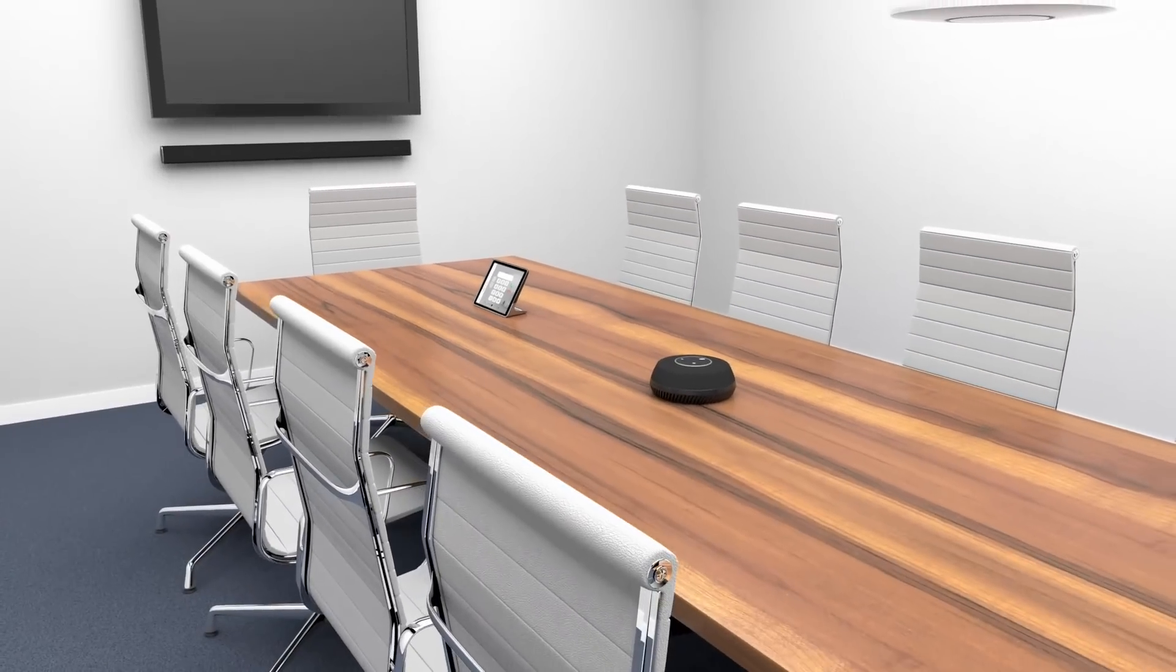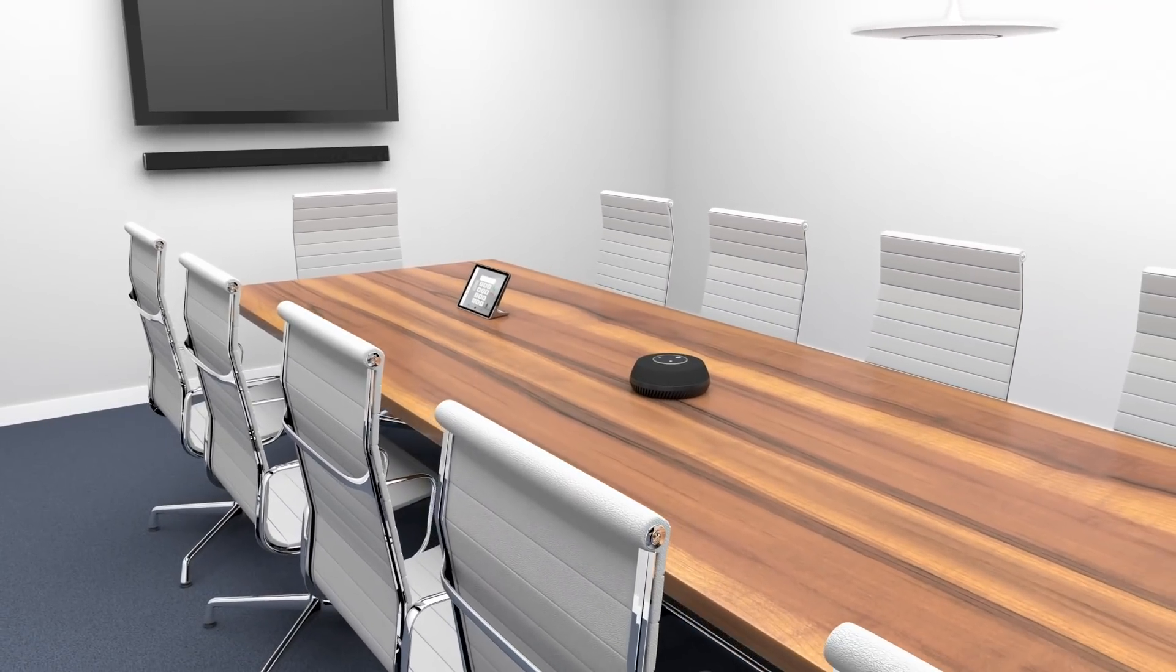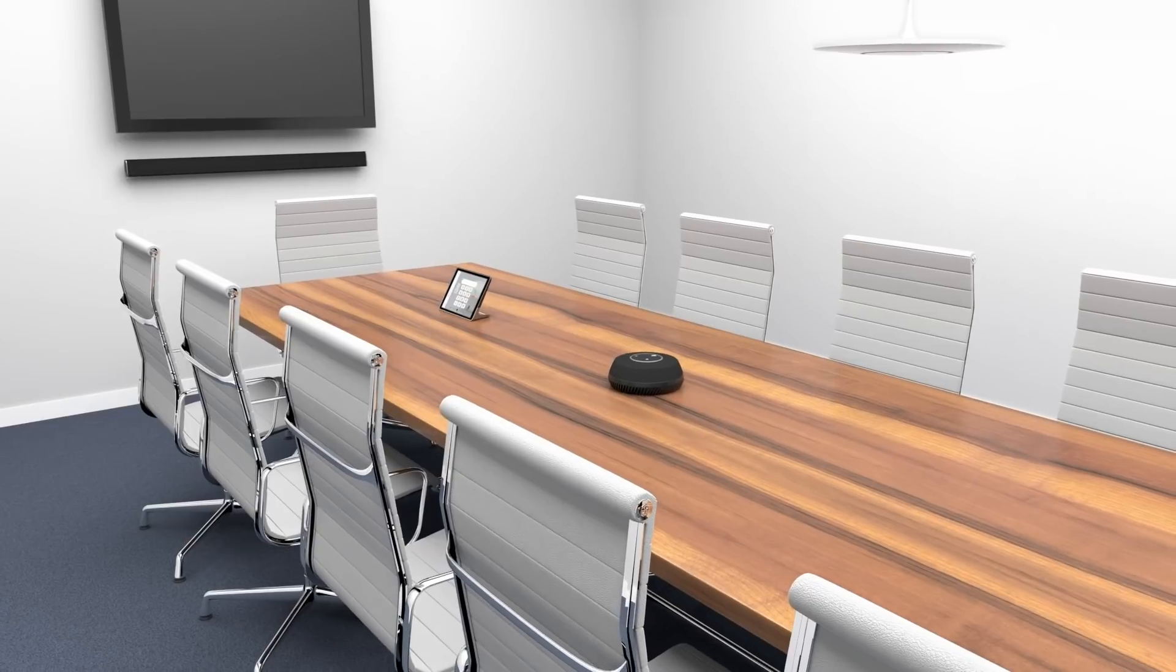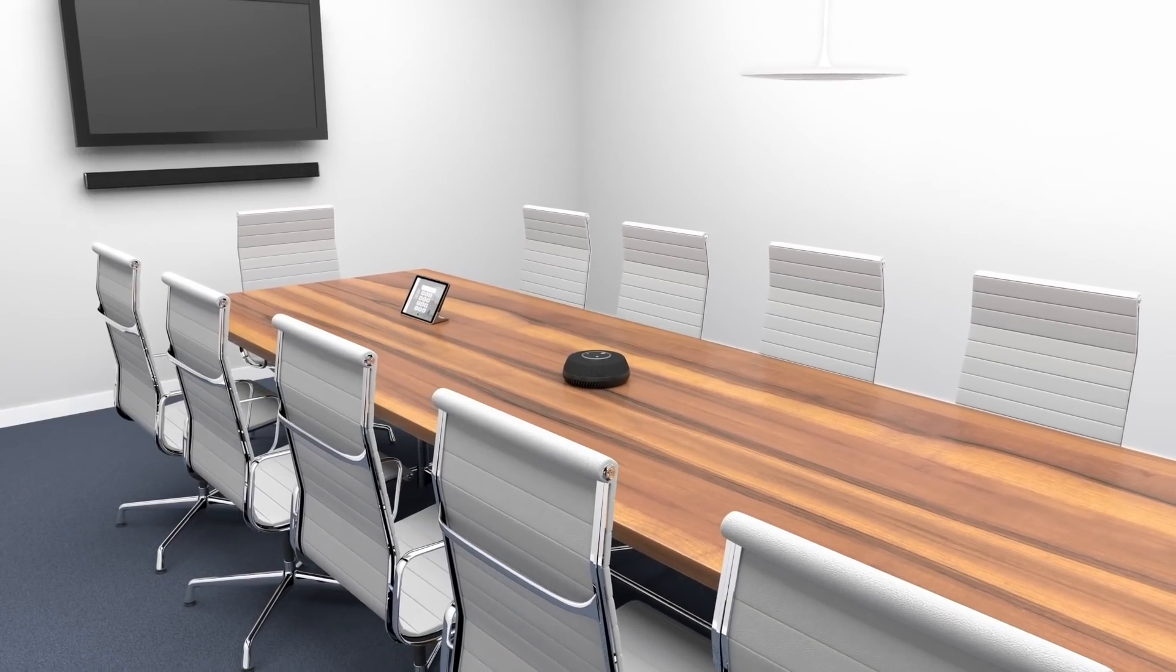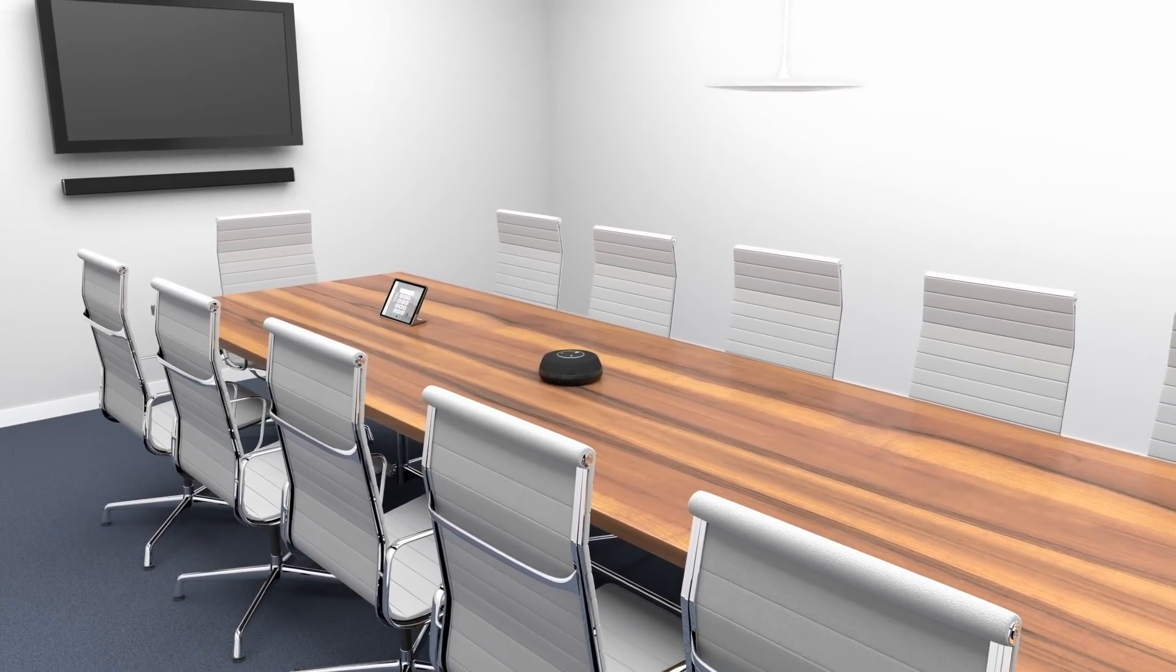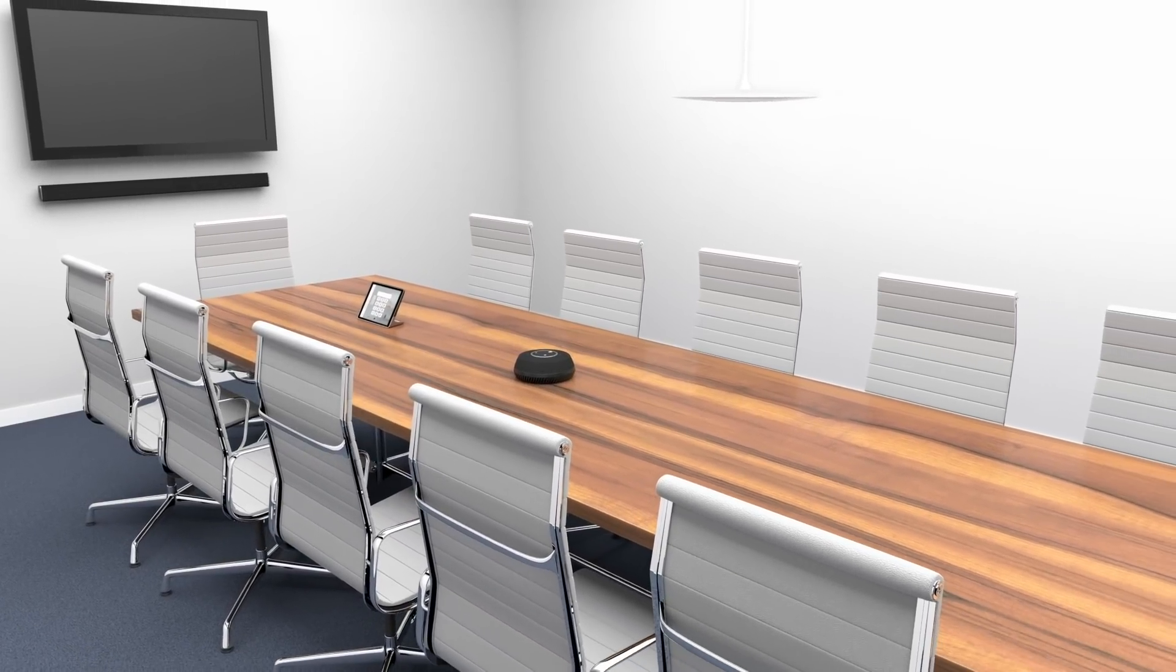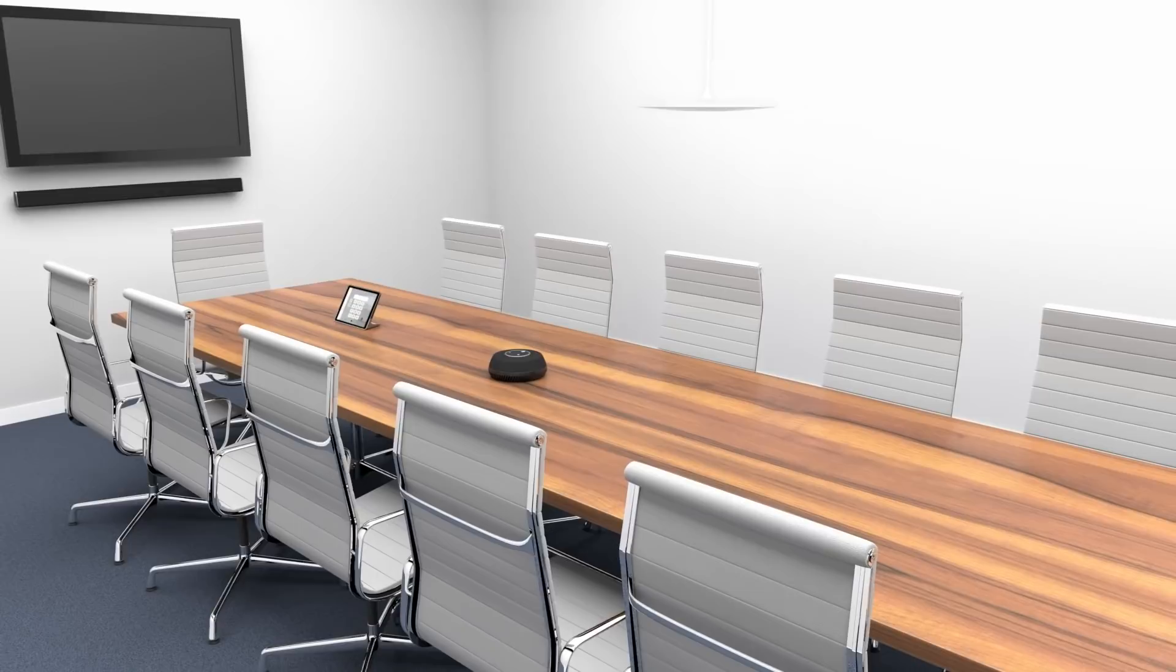Whether you're an end user or a professional integrator, Stem is the most powerful, customizable and easiest to use conference room audio solution ever created.